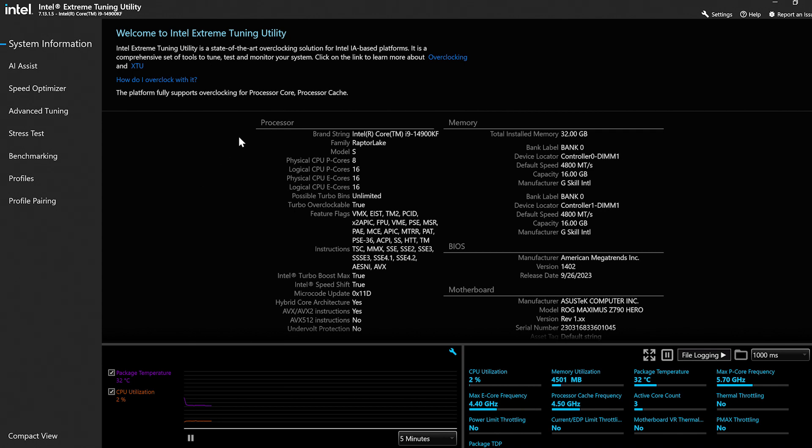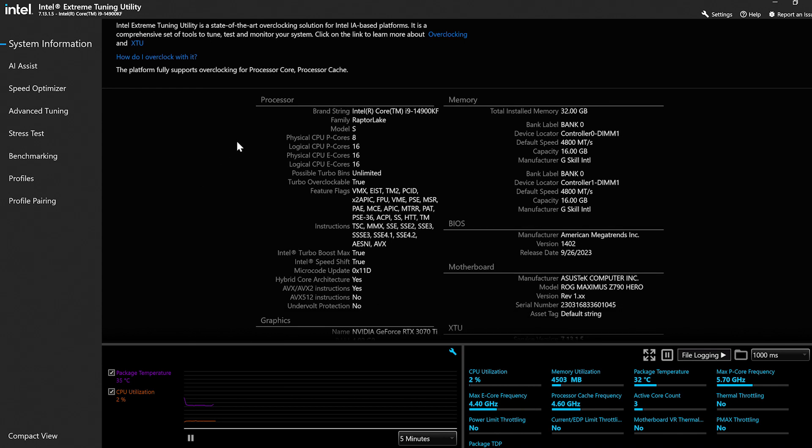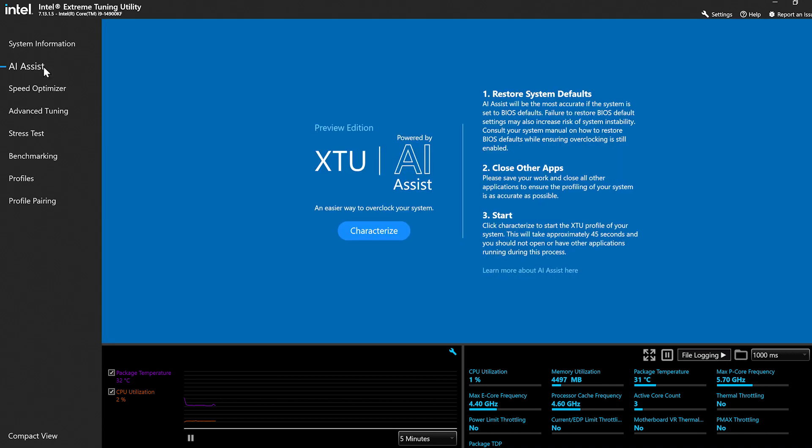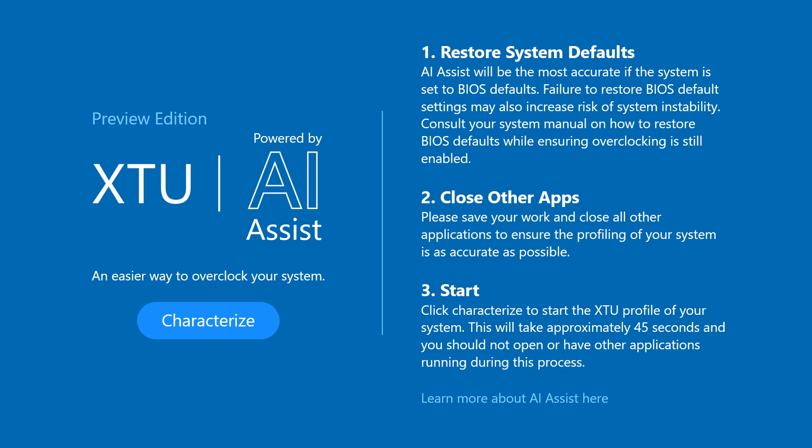Can we jump into how AI Assist looks? Absolutely. In the tool we have a lot of different controls, and for systems that support AI Assist, there will be this new feature. This is the intro page — there are a couple of points and then the ability to run what we call the Characterize. It says 'an easier way to overclock your system.' AI Assist characterizes your system by running a couple of workloads, feeds that data into a trained AI model, and then comes up with a set of proposed tuning values for you.